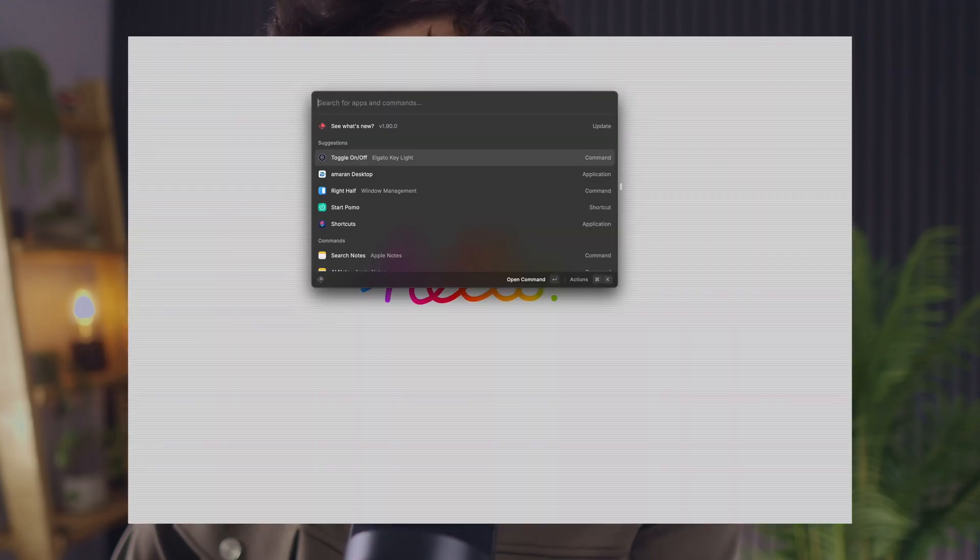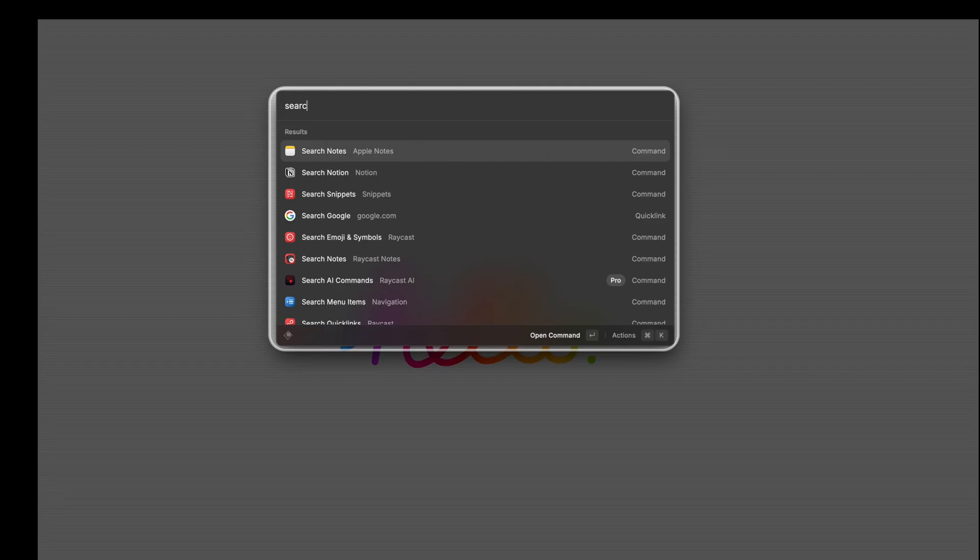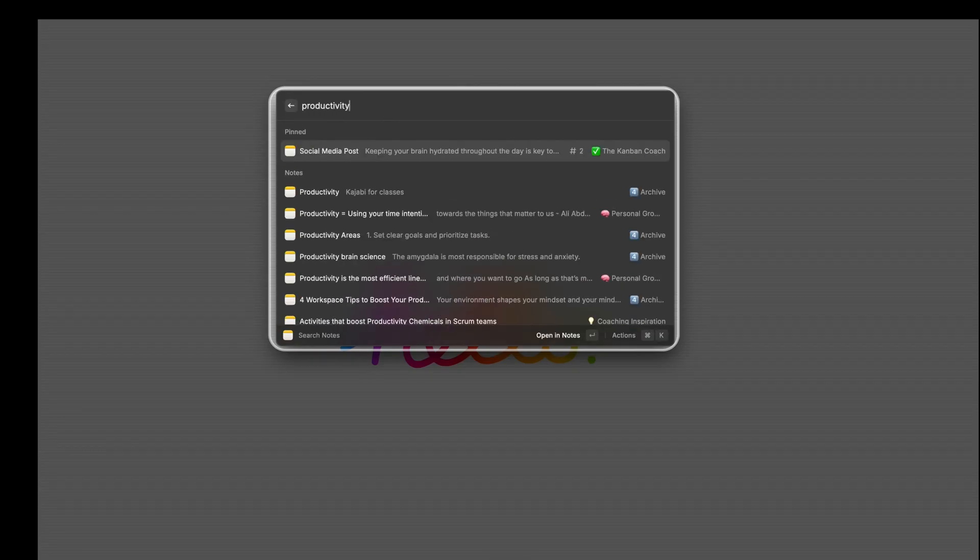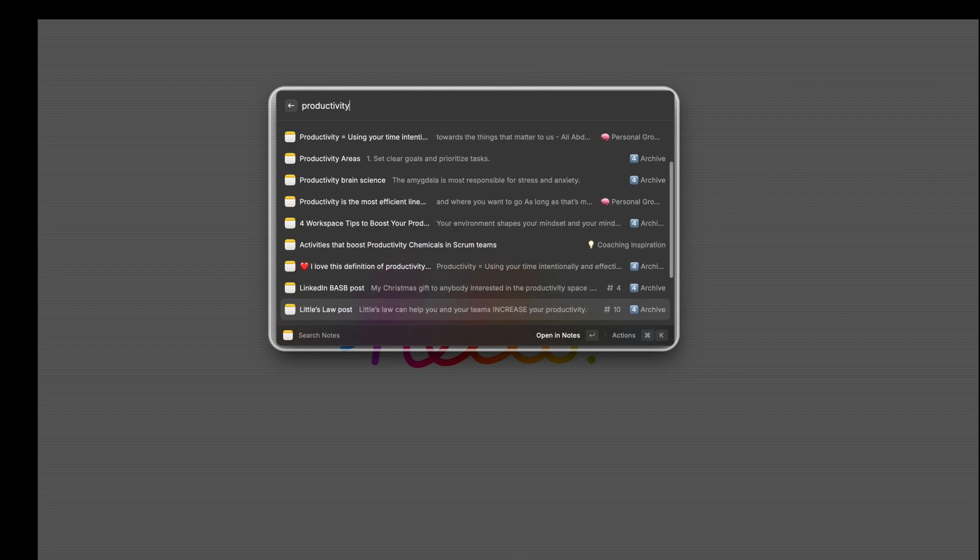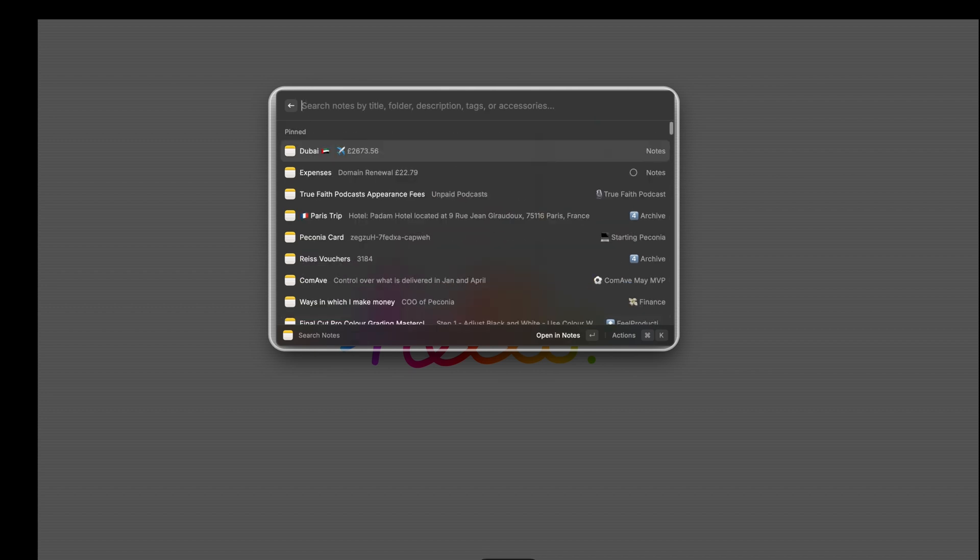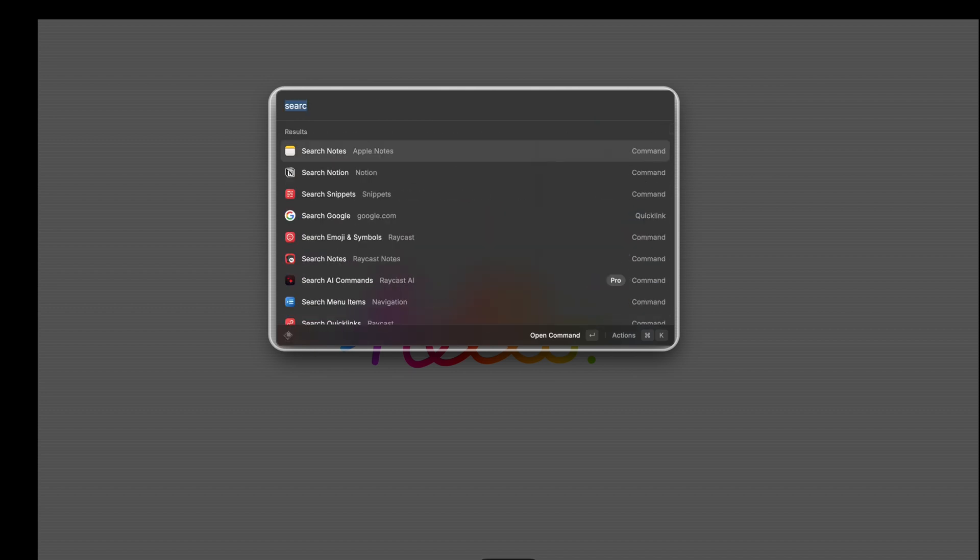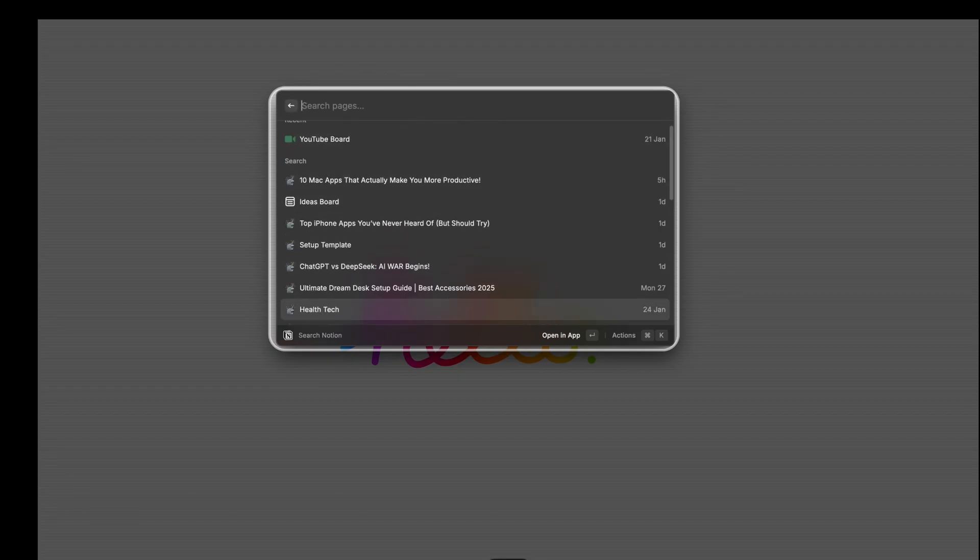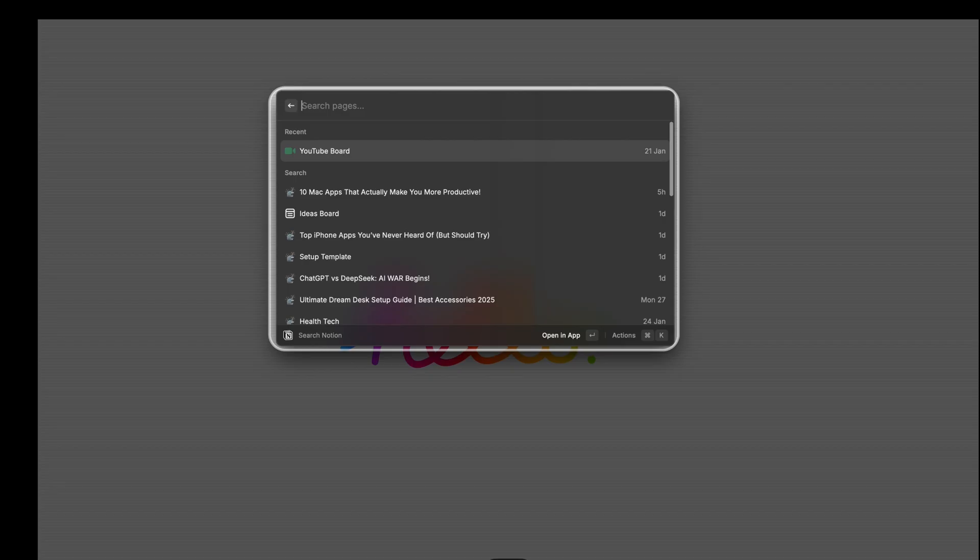I can search for notes in Apple Notes and in Notion and this is something you can't do using the default spotlight for Mac. So if I type search and go into search notes I can type my search term, let's say productivity, and I get all of the notes that contain the word productivity and the same thing for Notion. You can also trigger shortcuts that you've already set up yourself in Apple Shortcuts which I find super useful.